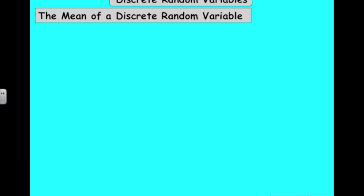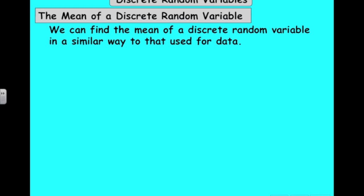In this video we're going to look at the mean and variance of a discrete random variable and how to work that out. There are some formulas on your formula sheet for this, but let's work out how to do it.